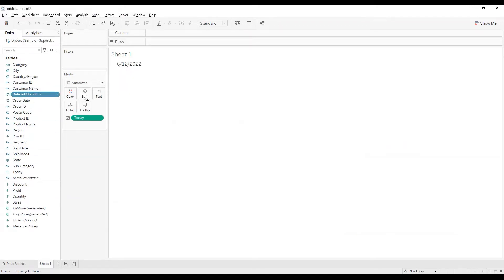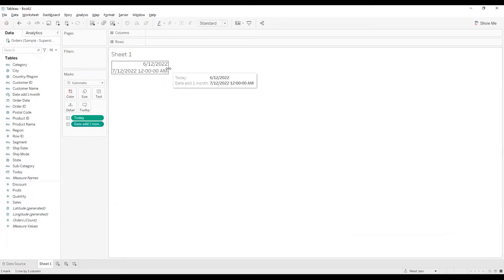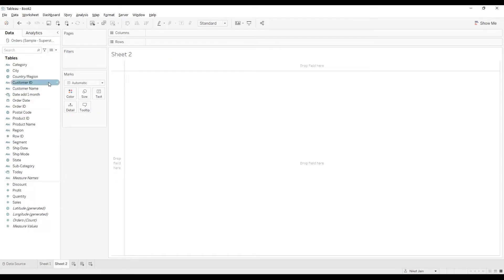I'll drag it over here and drop it to text. Again, I'm getting the year. I'll bring in and get the exact date value like this. And you can see one month is added to today's value. Let's look at some more functions.